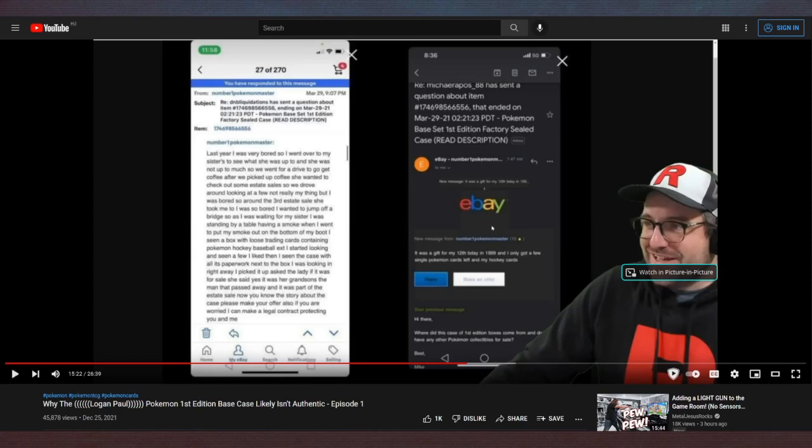So completely different stories. This one, he got the box recently at a boring estate sale. And in this one, he got it for his 12th birthday. So we're on the opposite ends of the spectrum here. Oh yeah, that should be the biggest red flag possible. Like if the guy can't even keep his own story straight, and he writes like he doesn't speak English as a first language.